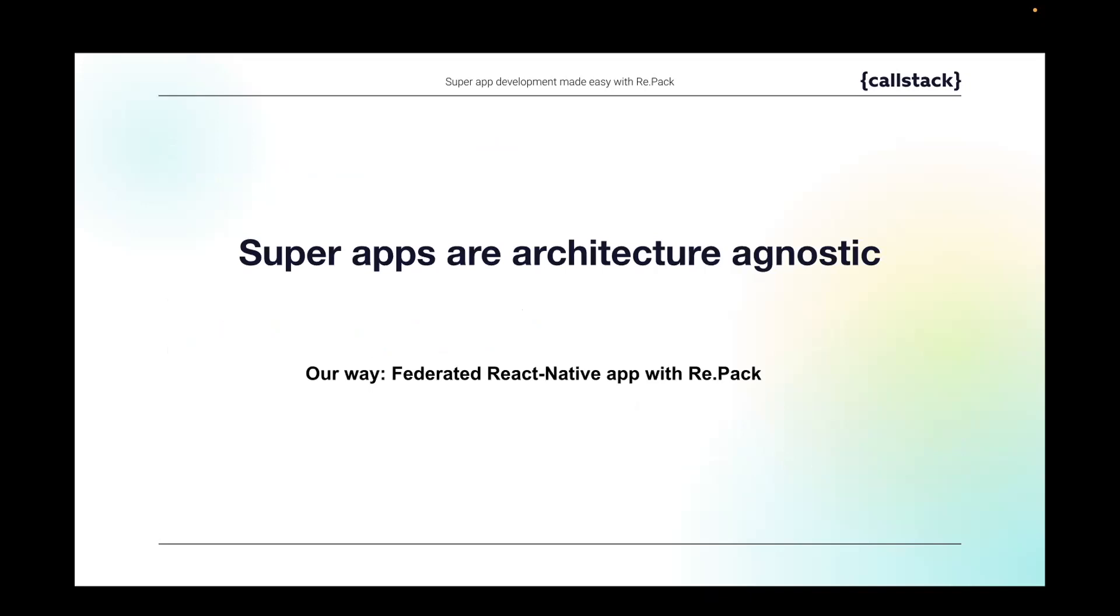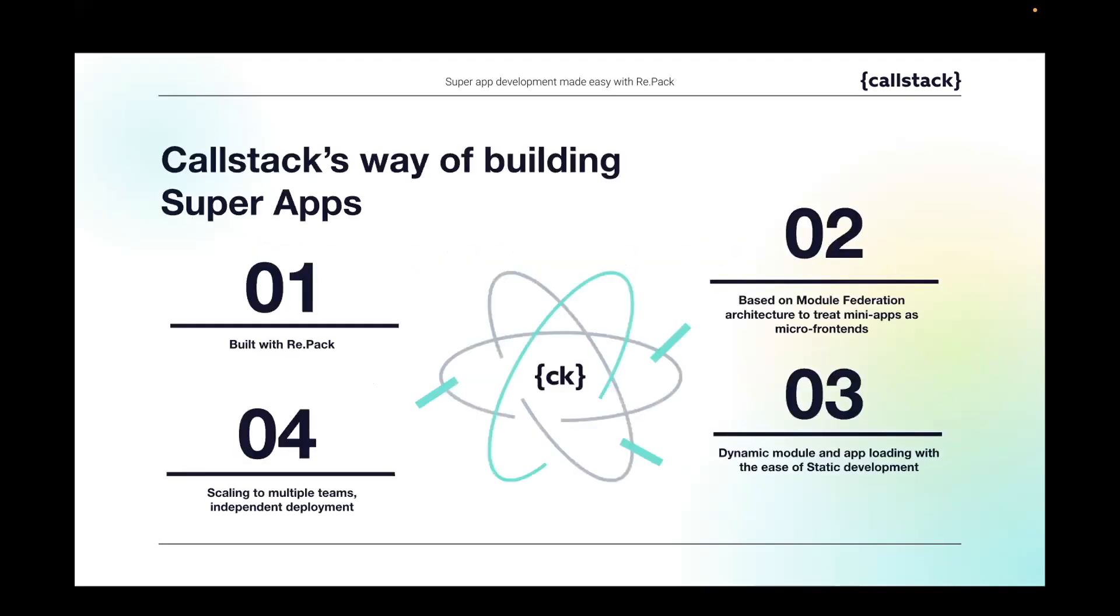Łukasz, could you please tell us, as a developer not directly involved in Repack development, what Repack means to you? Yeah, okay. So when I first joined Callstack two years ago, I heard about Repack and I know what it is. The main functionality of Repack is to allow developers to use a different bundler than the default bundler for React Native, which is Metro.